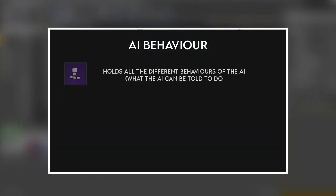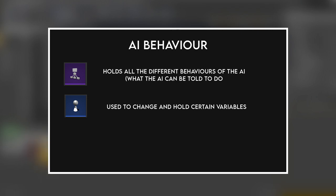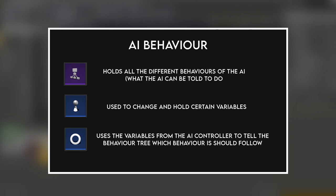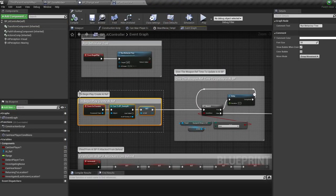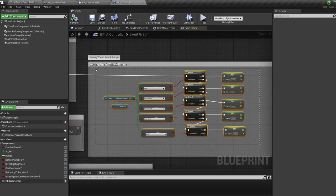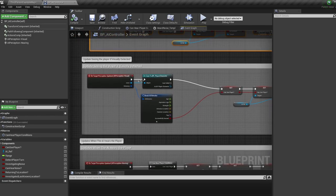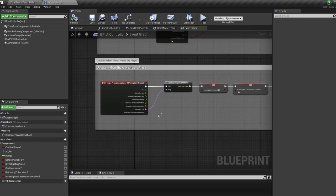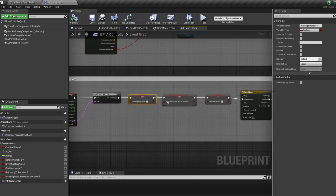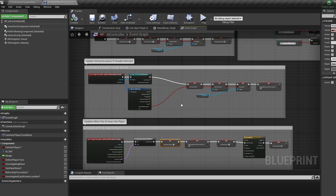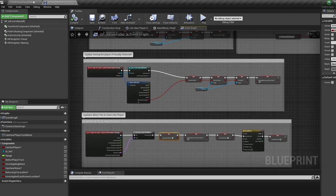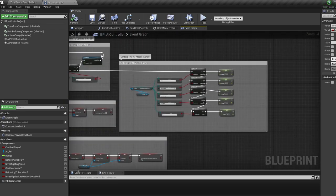Now we've got AI behavior to explain. We bounce between three things: the behavior tree, which holds all the different behaviors of the AI; the AI controller, used to change and hold certain variables; and a service, which is part of the behavior tree and tells it which behavior to follow. In the AI controller, we run our behavior tree, create a ref to the AI, then depending on which weapon is equipped set the weapon range. If the AI is attacked before noticing the player, we tell it to turn and attack. If the AI sees the player, we tell it to attack. If the AI hears the player, we tell it to investigate noise.